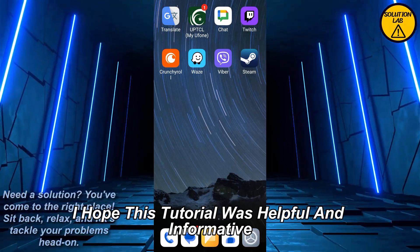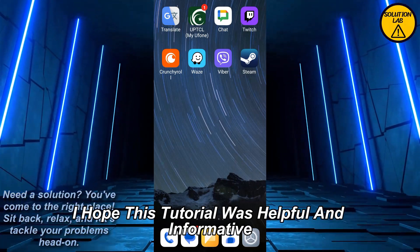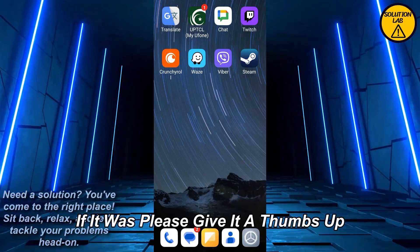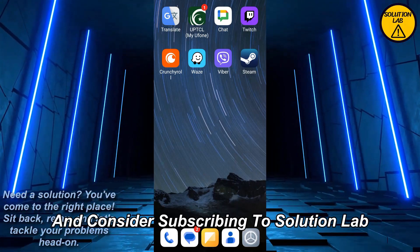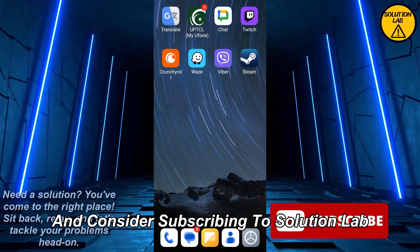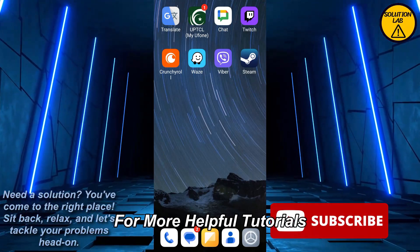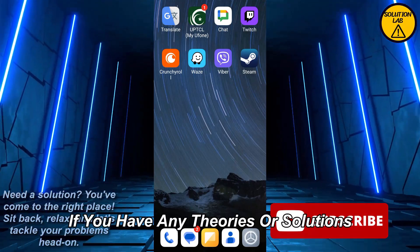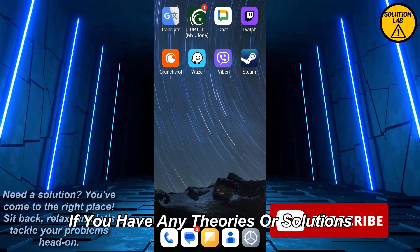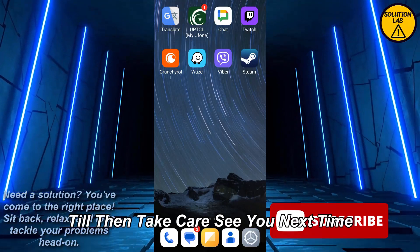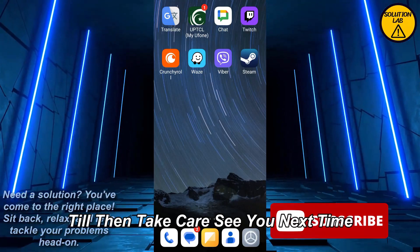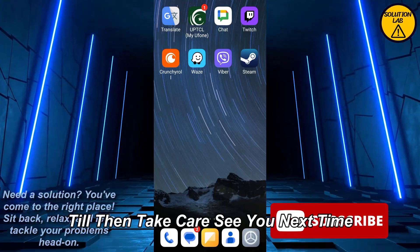I hope this tutorial was helpful and informative. If it was, please give it a thumbs up and consider subscribing to Solution Lab for more helpful tutorials. If you have any queries or suggestions, just leave them in the comments below. Till then, take care — see you next time.